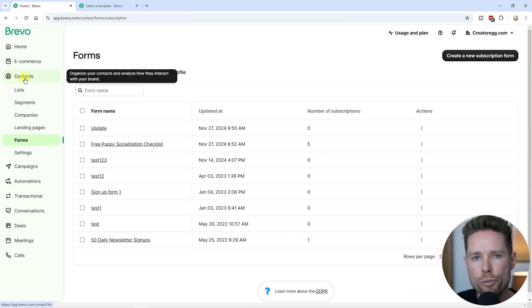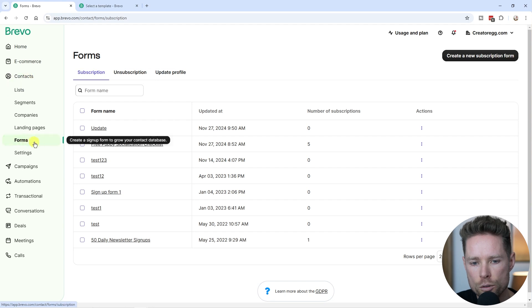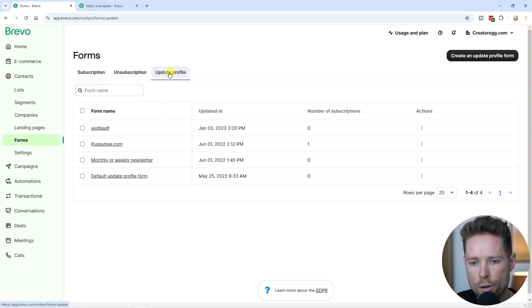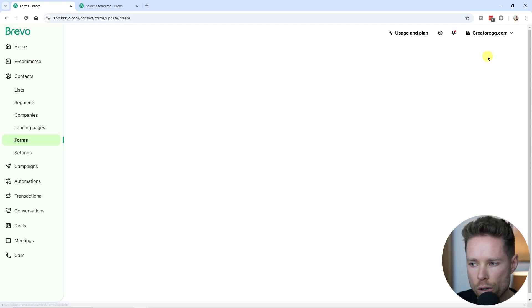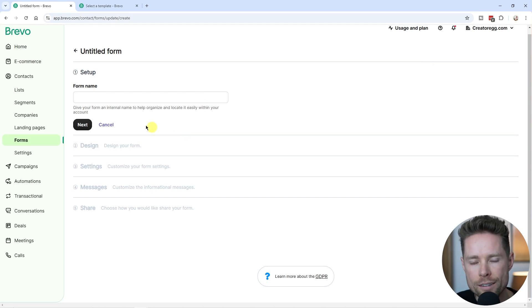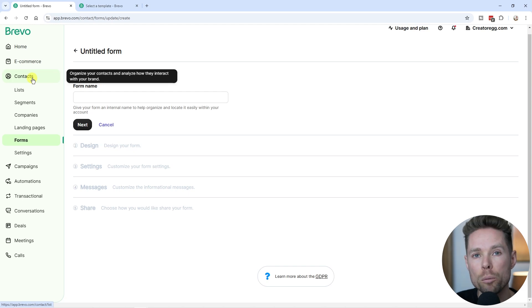your subscriber can update their preferences in terms of what kind of newsletters they want to receive from you. To create a preference form, you're going to go to contacts, then go to forms, and you'll see the update profile over here. Then click this button, create an update profile form, then walk through the steps and create the form. I'll show you in a bit how to add that form to your newsletter.